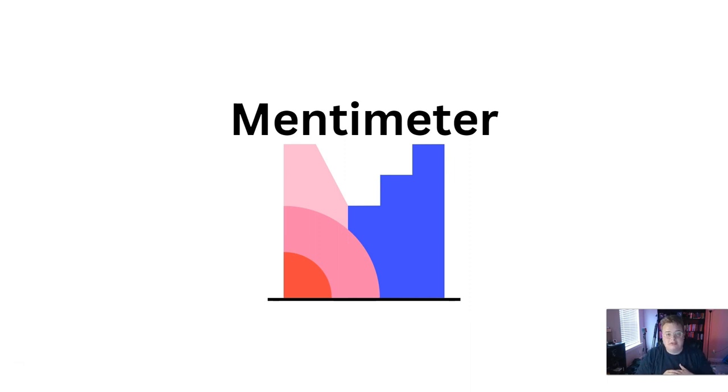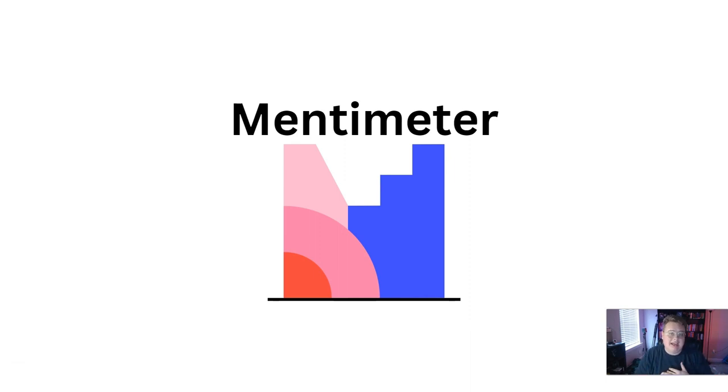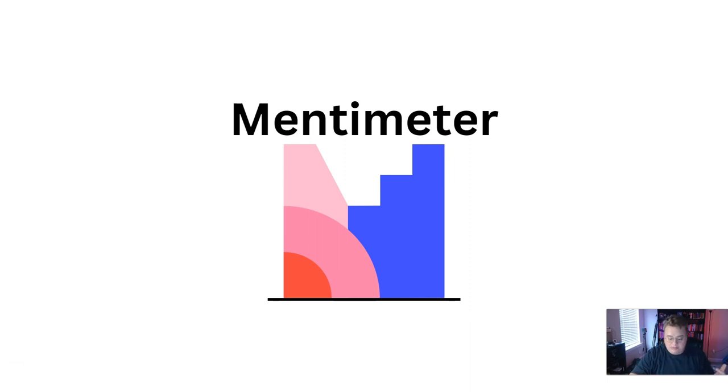The free version of Kahoot doesn't allow enough students or users for the size of class that I had. The class that I had was 45 students, and I found Mentimeter to be a really good alternative for cheaper.